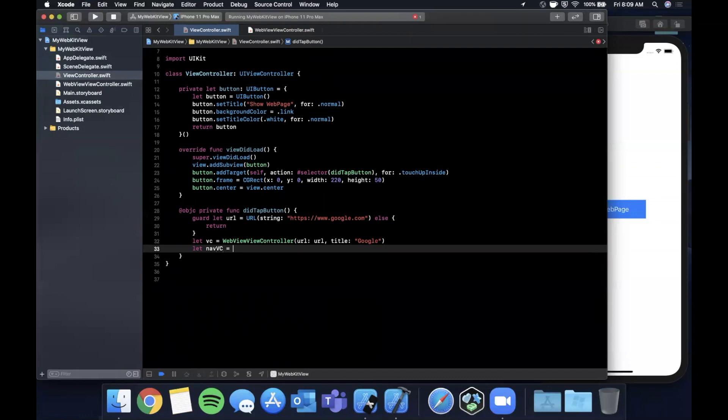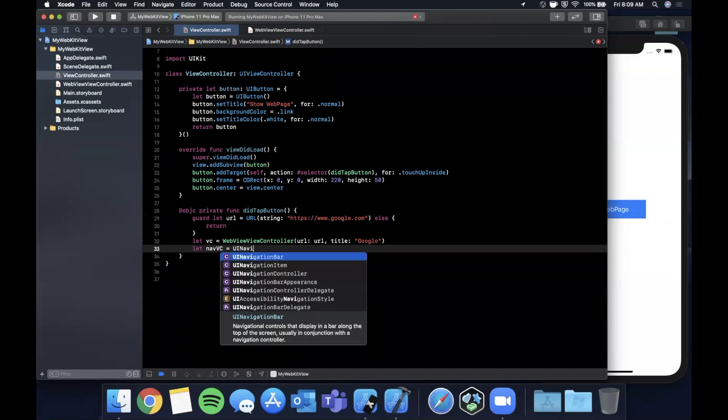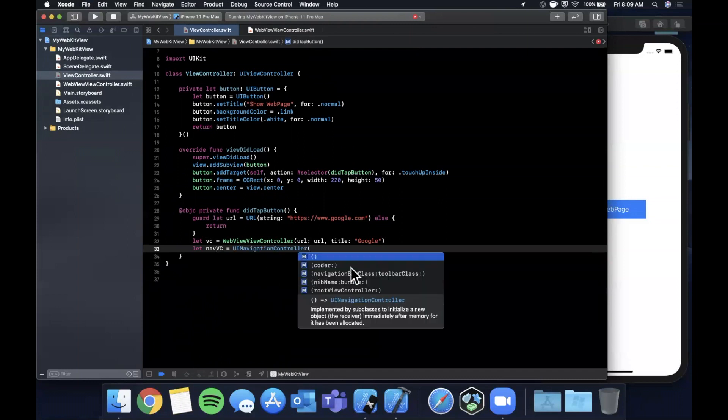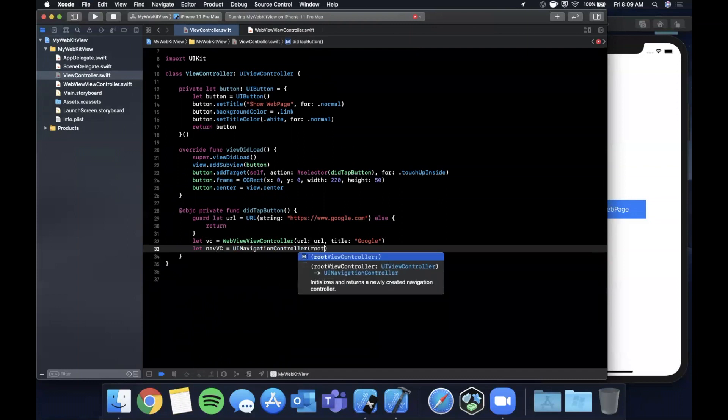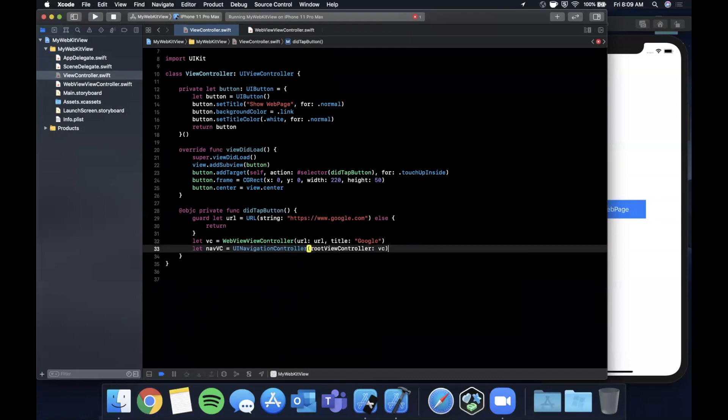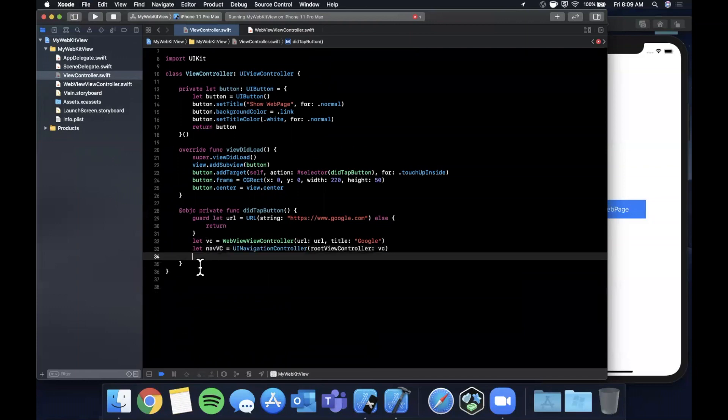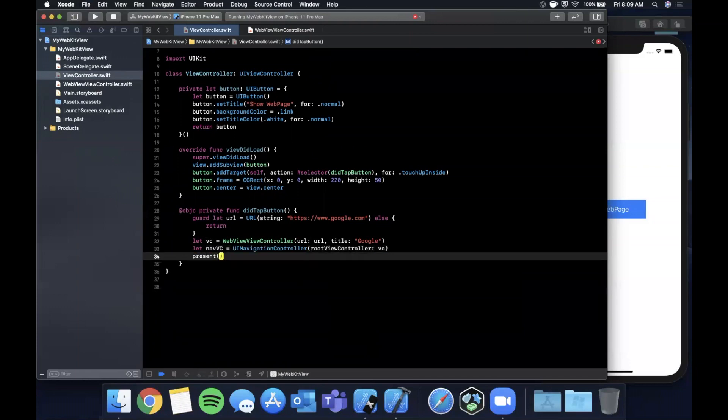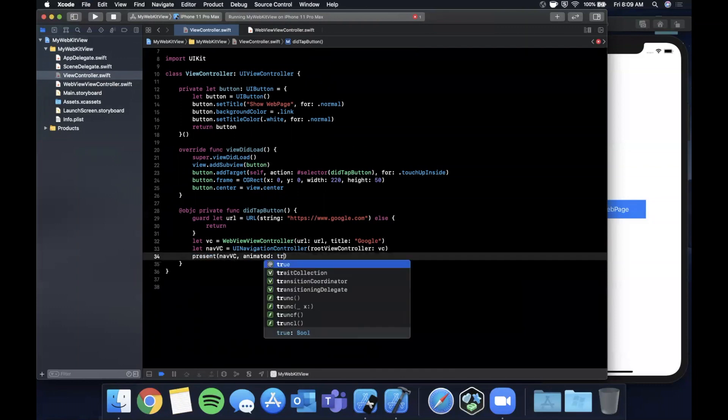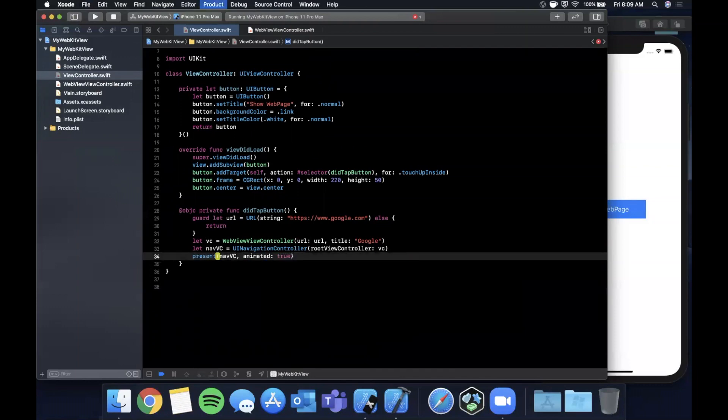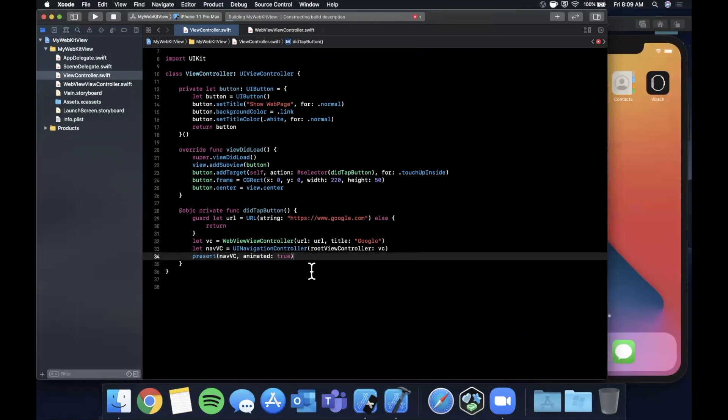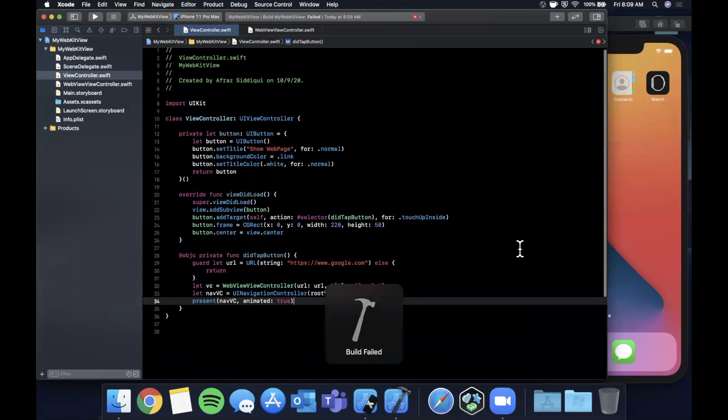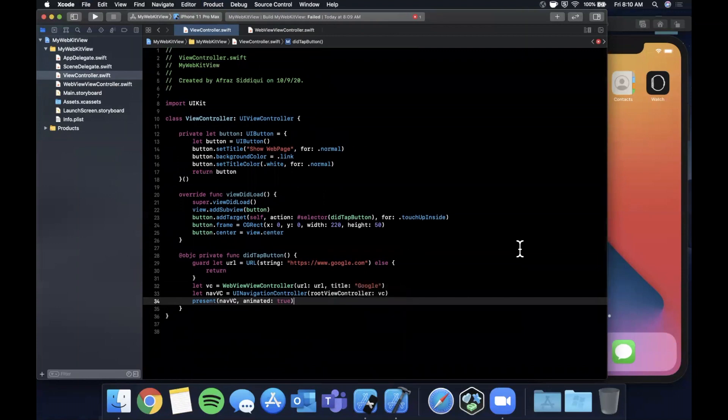The URL is going to be a URL. The reason we have to put it as the optional bind with the guard is because the URL initializer returns an optional. We're going to actually embed this view controller in a navigation controller.